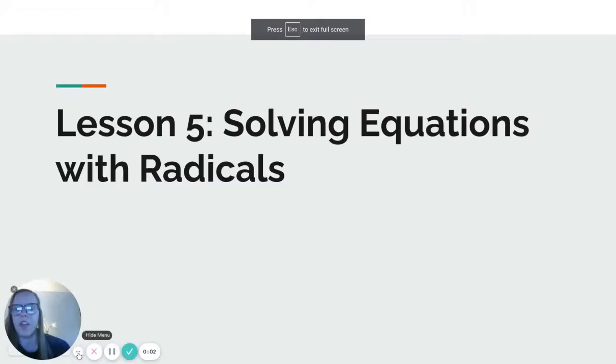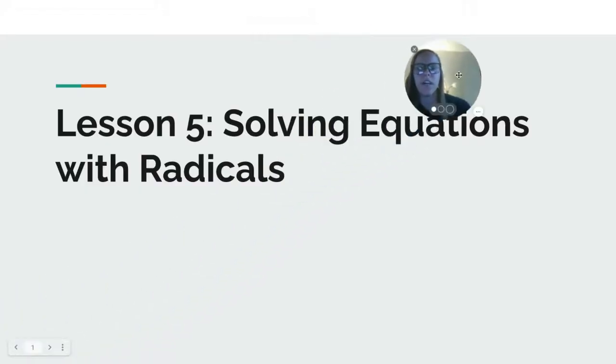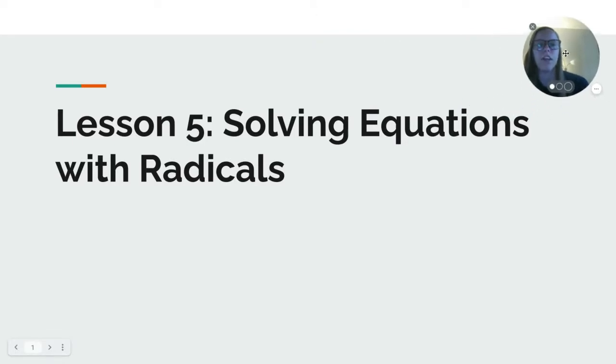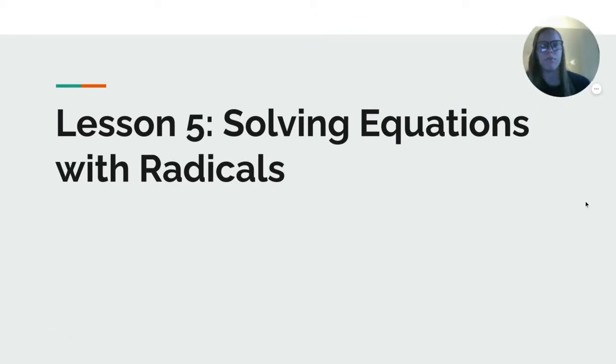Hey, 8th graders. Continuing our look with square root type situations, today we're solving equations with radicals, which remember is another word for the square root symbol.